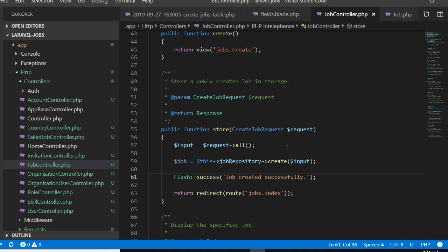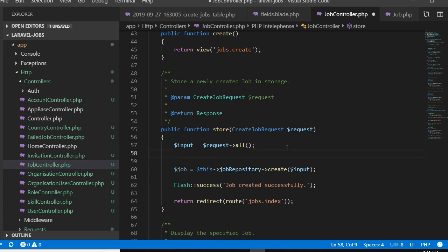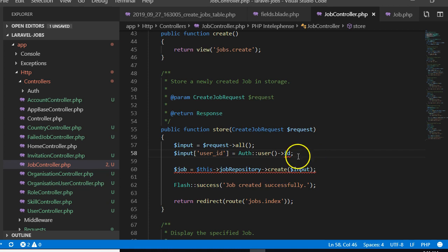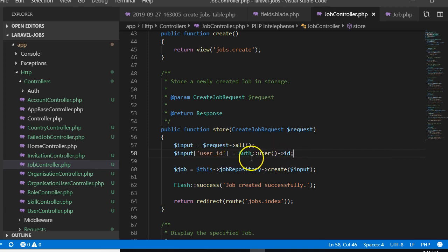Right here we're going to automatically insert the user ID. In Laravel, to get the currently logged-in user's ID you access the session using auth, then say auth user ID — this is the ID of the currently logged-in user. Since we're saving all contents into an input array, we say: input field for user_id should equal auth()->user()->id. We just created another element inside the input array and set it to the user ID.